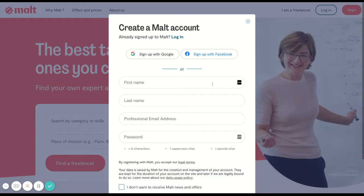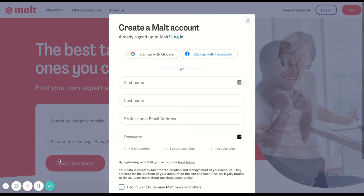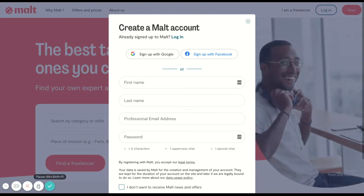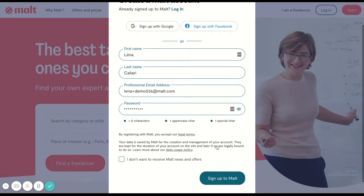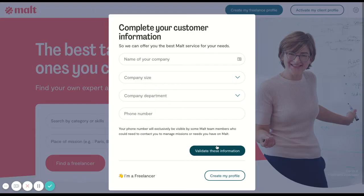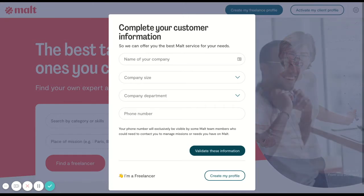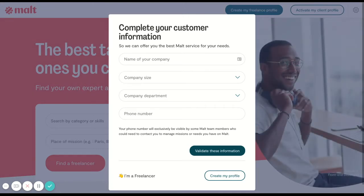To create a MELT account, we'll ask you to fill in your first and last name, your professional email address, and your password. We'll also ask more information about your company so that we can follow up later on.